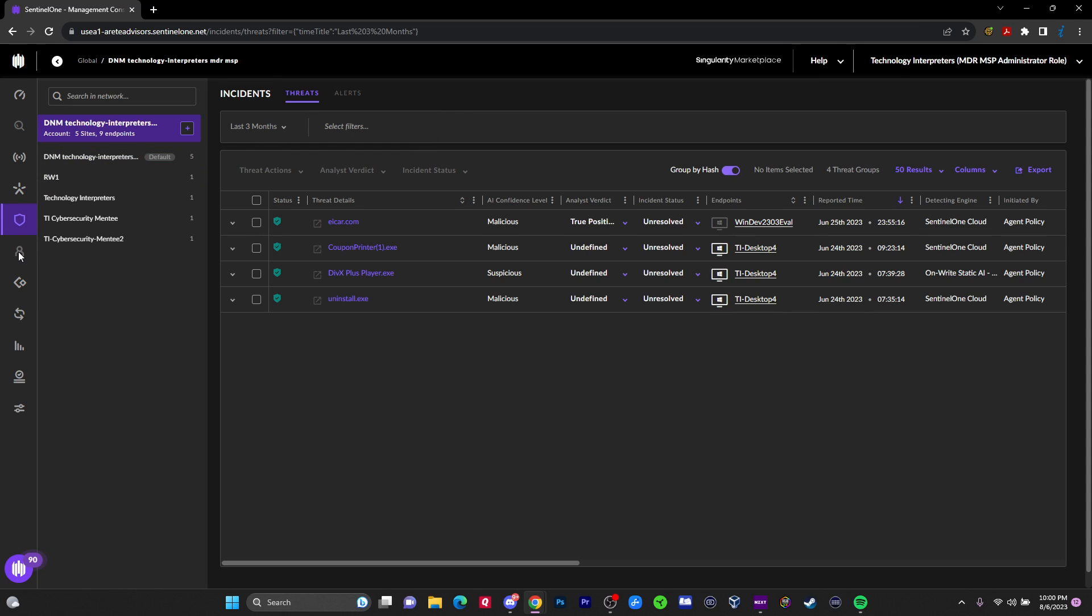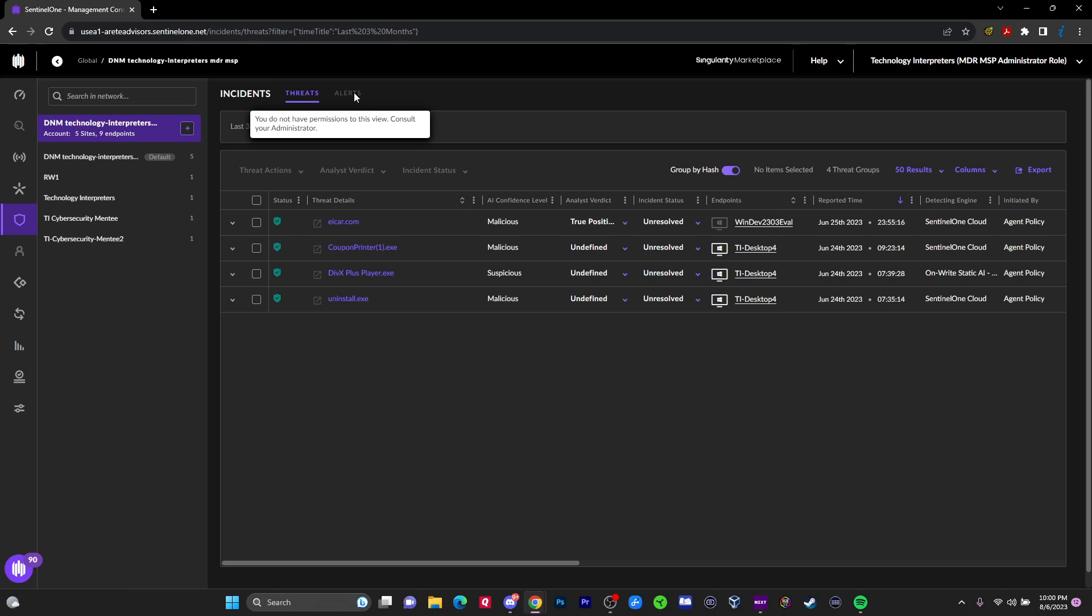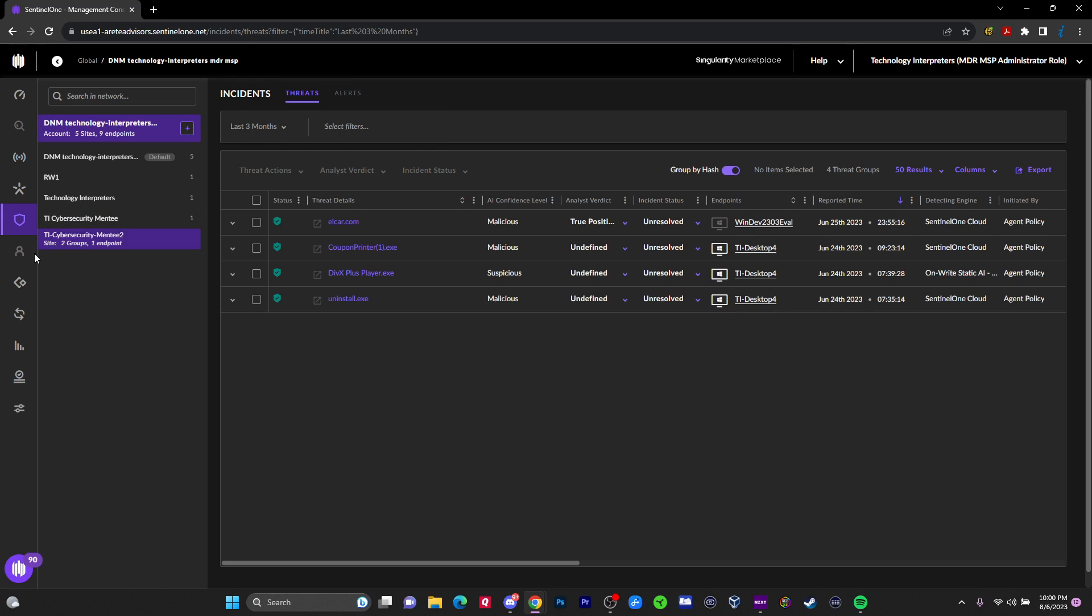In addition to that, on the threats, I did make a note here that for the alerts, you create what's called power expressions to kind of define things that will generate these alerts. Basically you define certain criteria using this query language and it will generate alerts. Identity. I don't have this identity feature, but in there you have what's called Ranger AD, which reviews active directory.